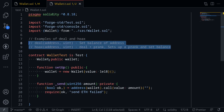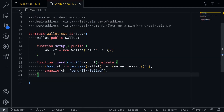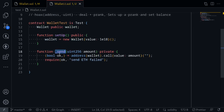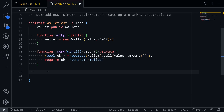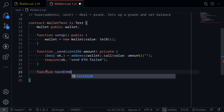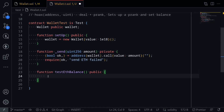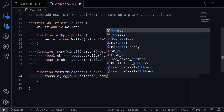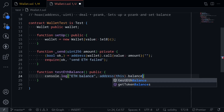I'll show you how to use these two functions. Here I've already prepared some code — it deploys the wallet contract for each test and I've also declared a helper function to send ETH to the wallet. Before I show you how to use deal and hoax, I want to know how much ETH this wallet test contract receives for the tests. So I'm going to create a function called testETHBalance public and log the balance of ETH stored in this contract. I'll say console.log ETH balance and then log the balance using address(this).balance.